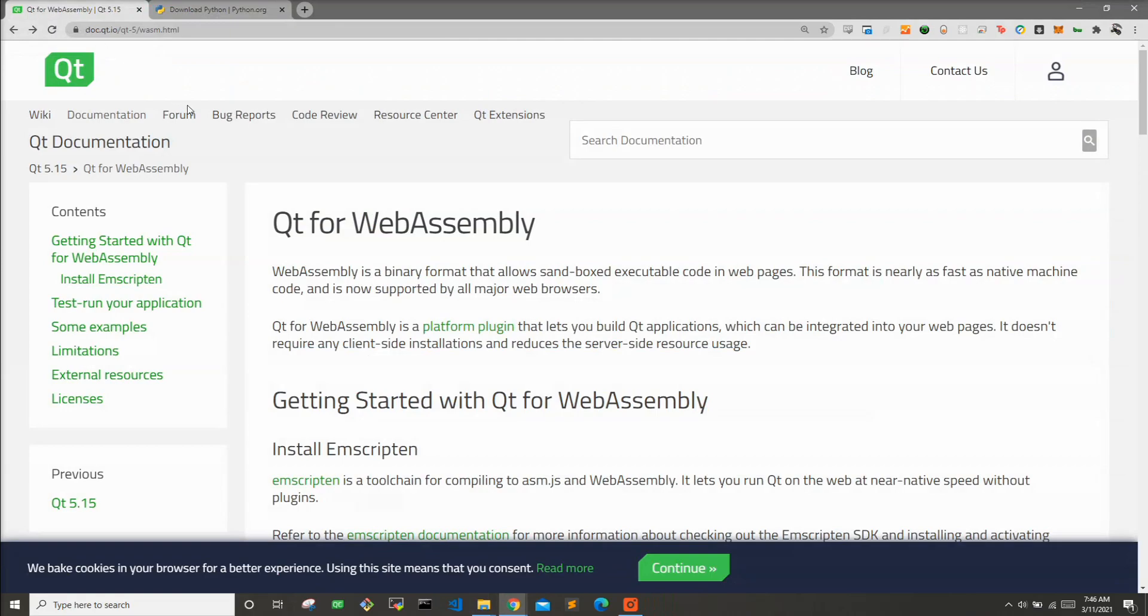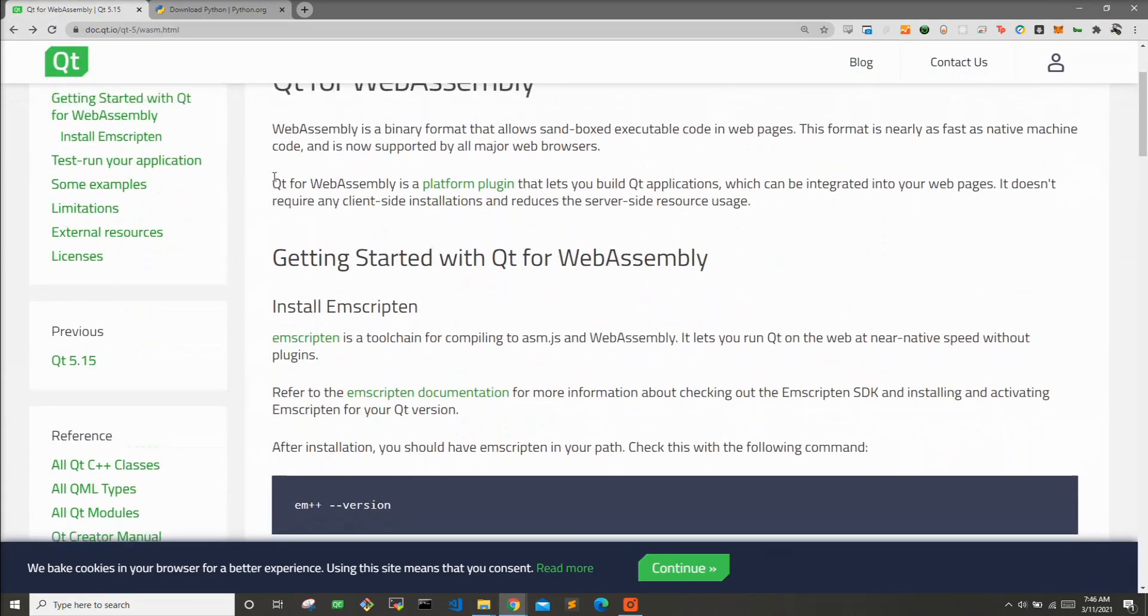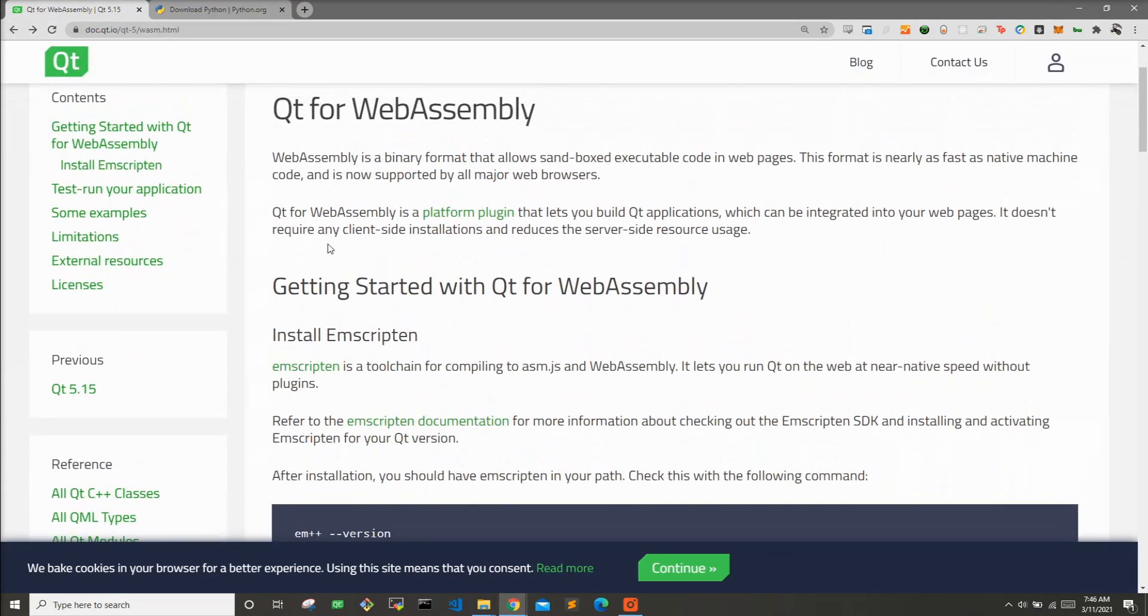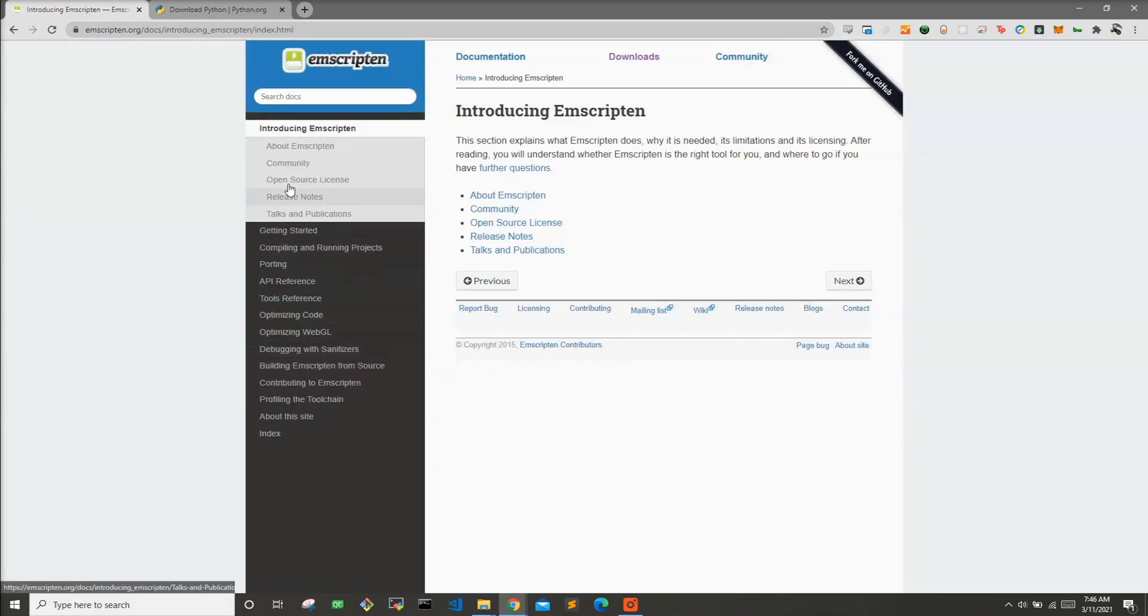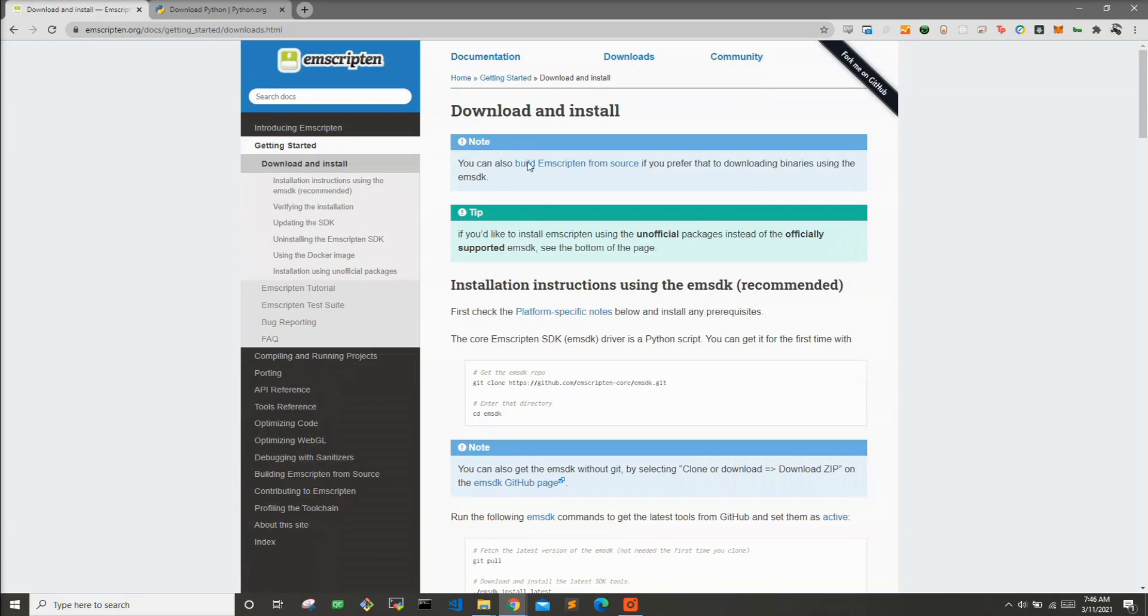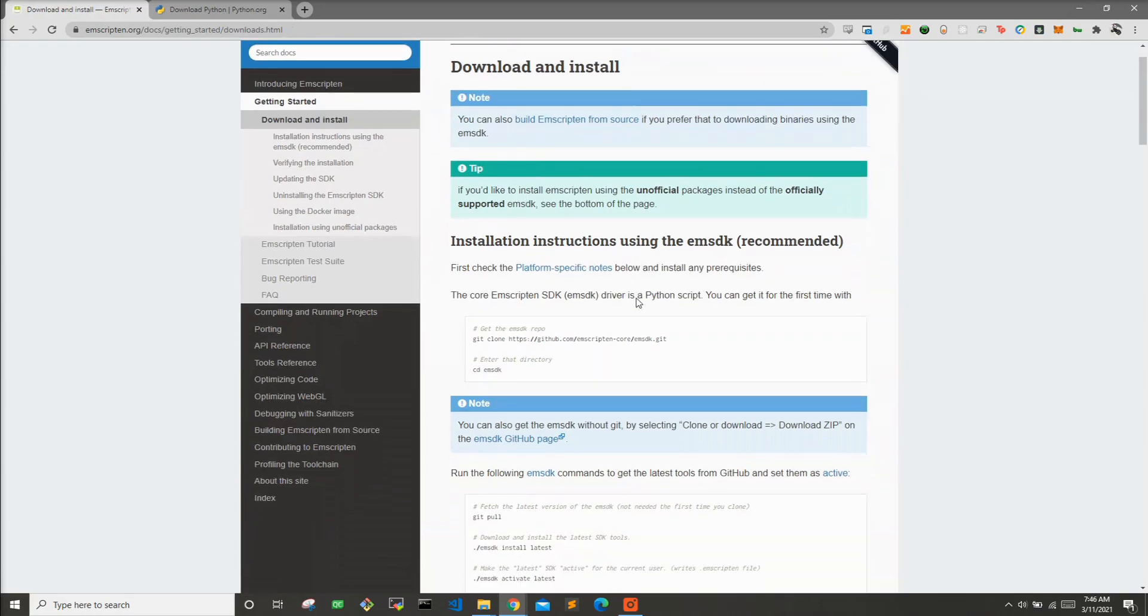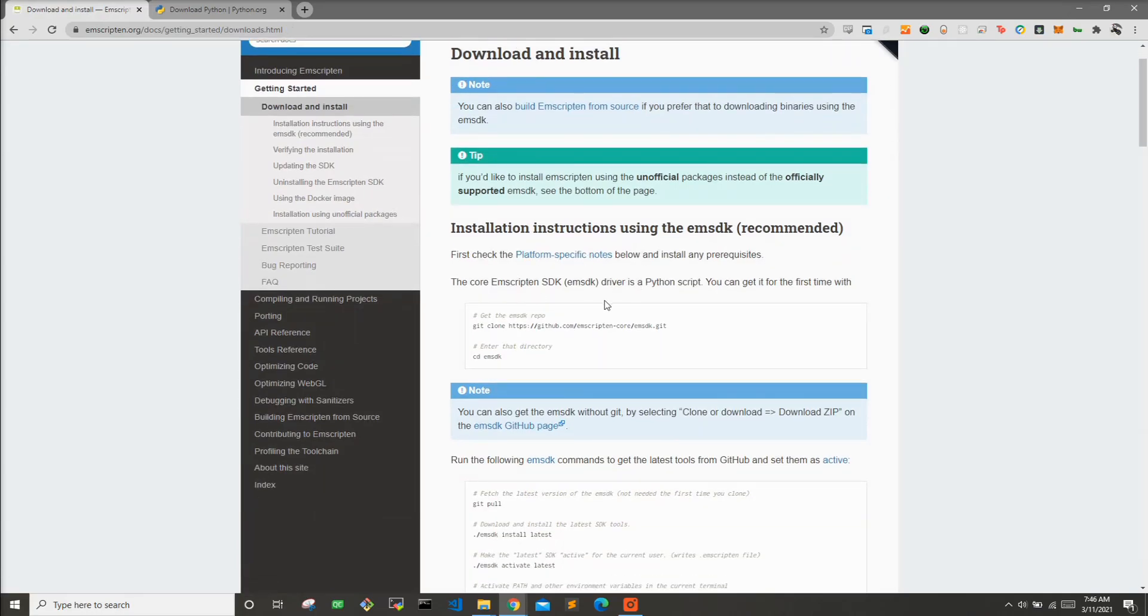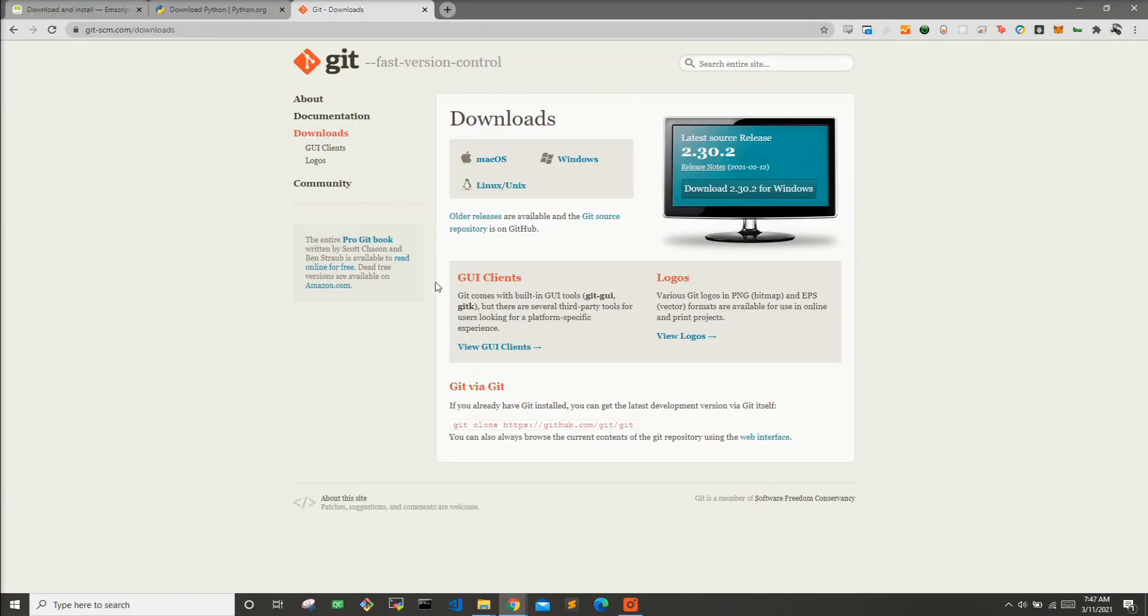Now let's go back to Qt for WebAssembly and look at what they want us to install. They want us to install Emscripten toolchain. So we'll go ahead and click on that. Go to downloads. And here it gives you instructions on how to clone the repository and download the latest SDK. So I like to use git bash. You can go here, git-scm.com/downloads and download that. Or feel free to use whichever git tool you're most comfortable with. I just found it easier to use git bash because you can also run terminal commands within it as well.